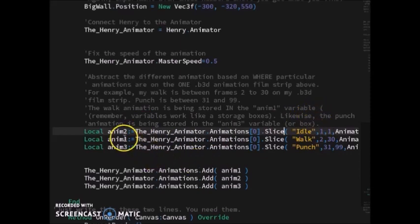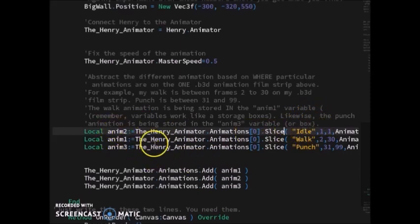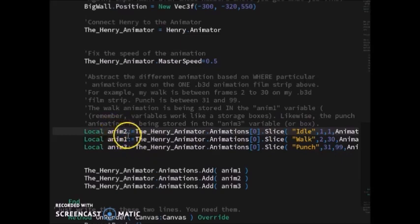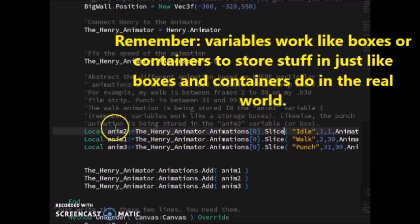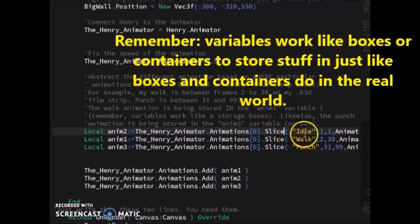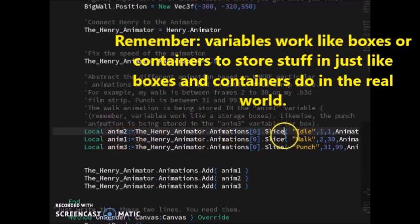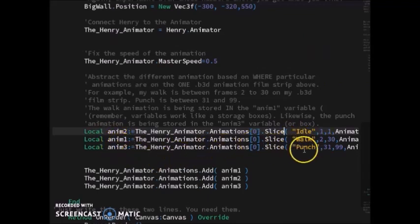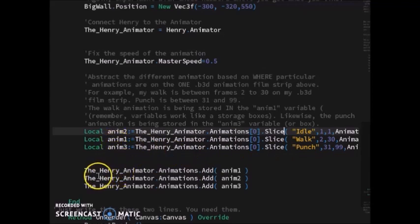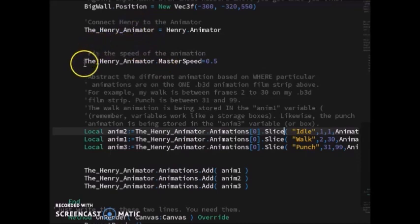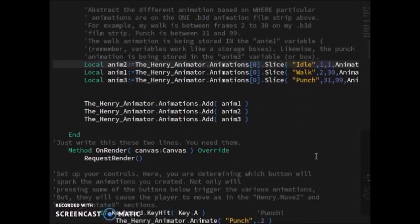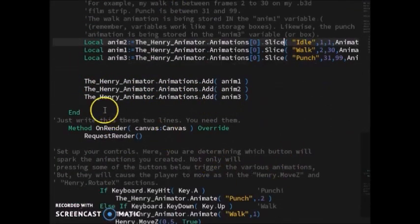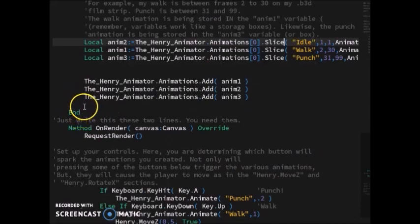I sliced all this stuff up and stored them on variables. I stored my idle animation onto this first variable, the walking animation was sliced and stored onto this variable, and the punch animation was sliced and stored onto this variable. Then they were connected to this animator variable.